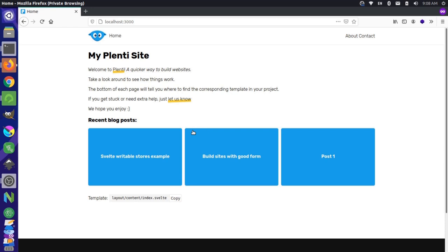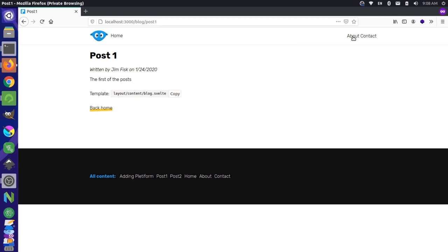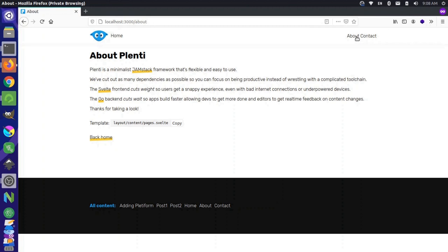So for instance, if you go to a blog page, you'll see that this is the blog template, and you can copy that by clicking this button. Or if you were to go to a regular page, you can see that we have a different template here reference for about and contact.